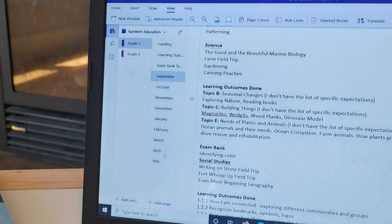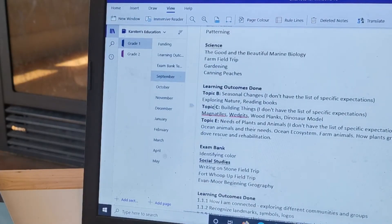So then it says Topic B is seasonal changes, describe them, interpret the effects of living things. So I wrote Topic B, Seasonal Changes.